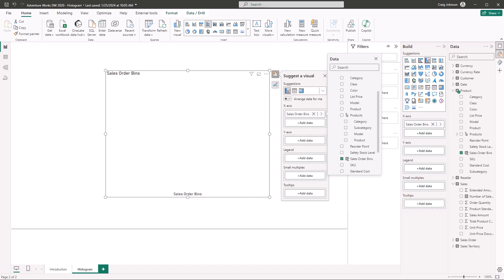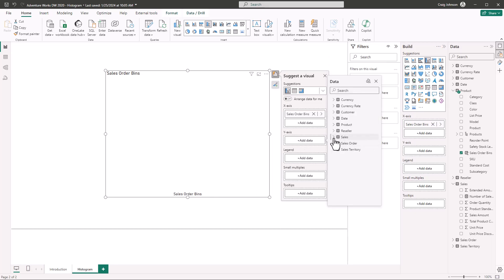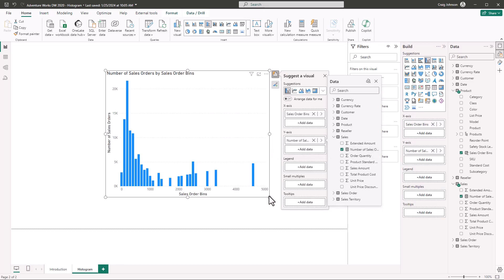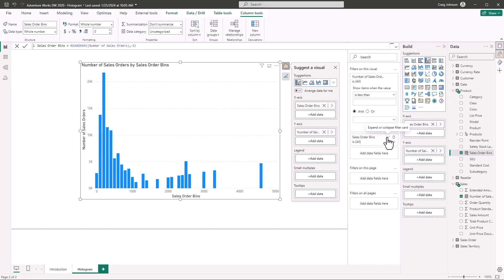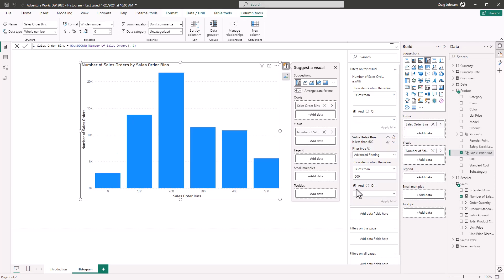On the Y-axis we add the count — from the Sales table, that will be Number of Sales Orders. We now have the basic start of our histogram. Under Sales Order Bins, make sure the data type is set to whole number under Column Tools, and set it to 'Don't Summarize' so you don't summarize the bins. Since we have 397 products and many don't have any sales, we filter to only show bins less than 600.